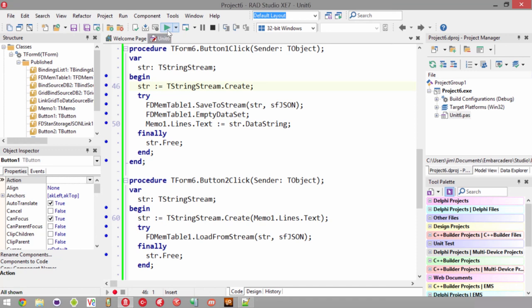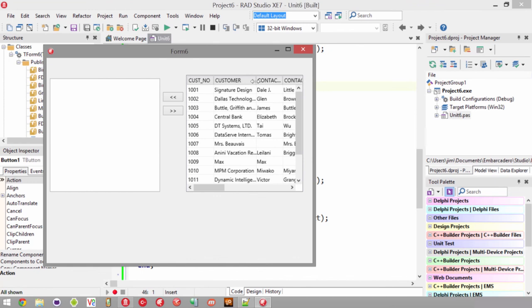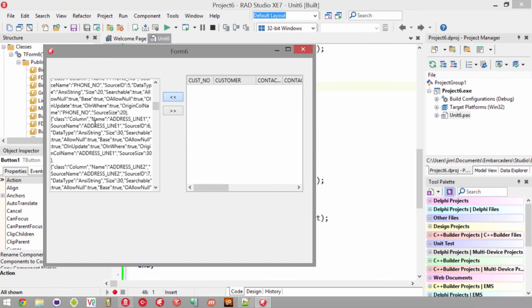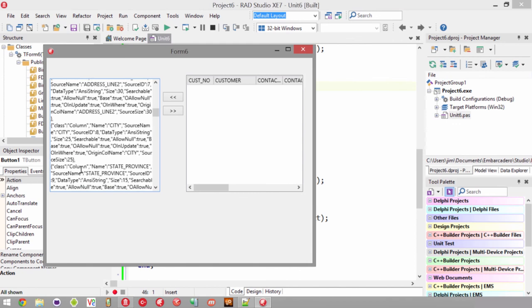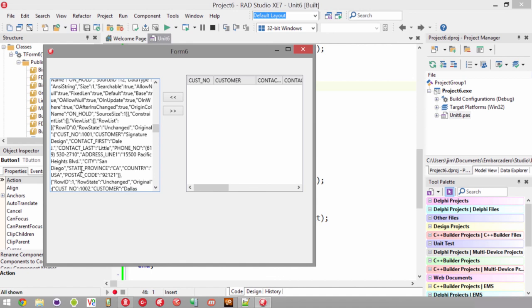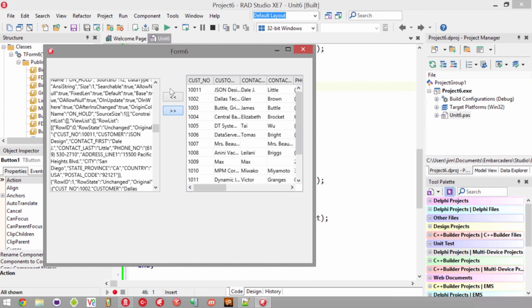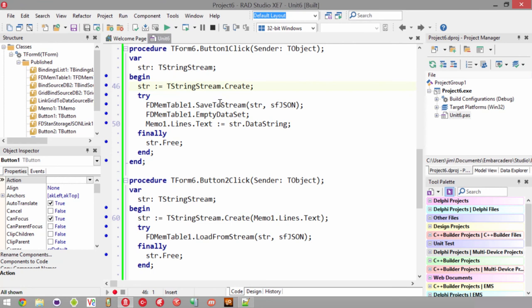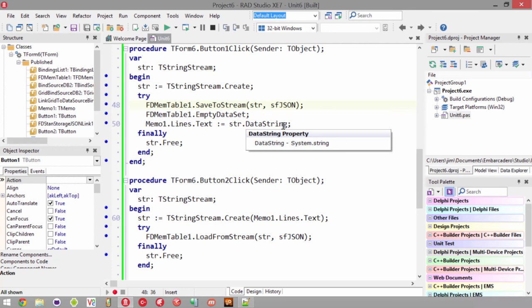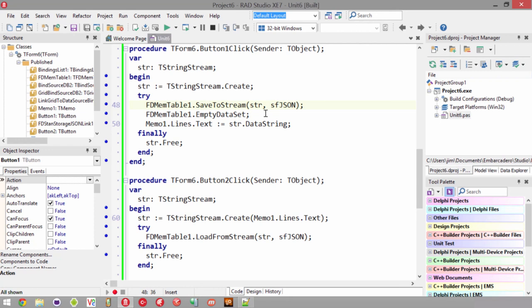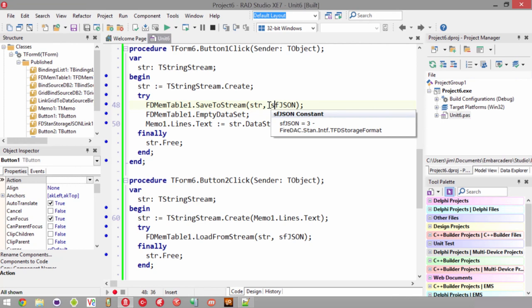Running this, we can see the customer data. We scroll down in the JSON memo — the first section defines the columns, and further down we see the actual data. Customer 101 is Signature Design. Let's change the customer number to 1011 and the name to JSON Design, then push it back in. The values came back. Instead of saving to a stream, you could also save to a file using SaveToFile and specifying the format. Remember that for streams the default is binary, but I used JSON here since binary is hard to read in a memo. You specify the format, save to stream, and to a file you would specify a file name — same format in both directions.